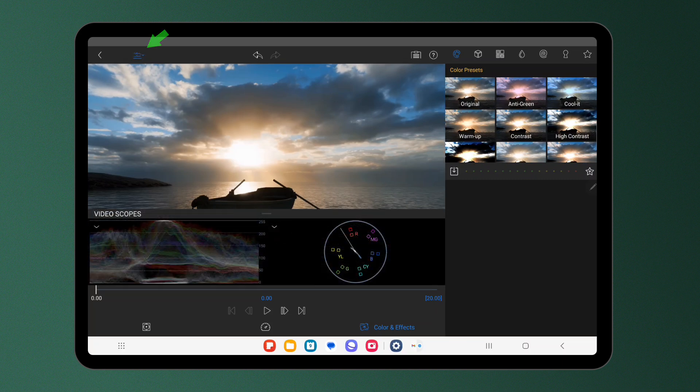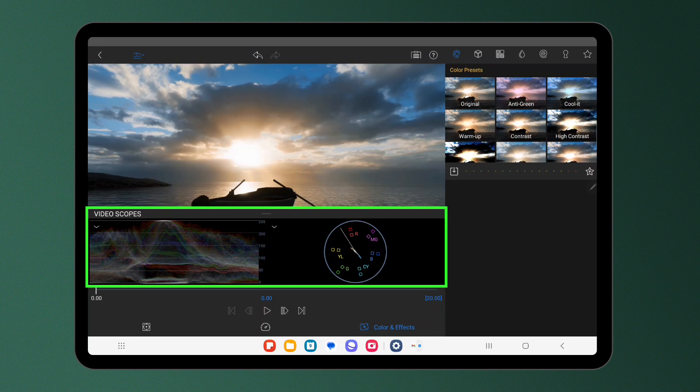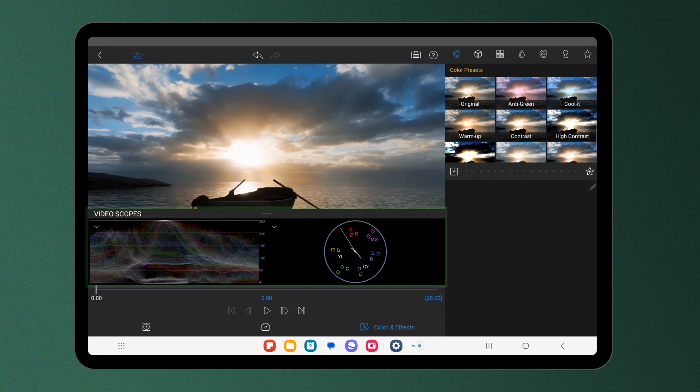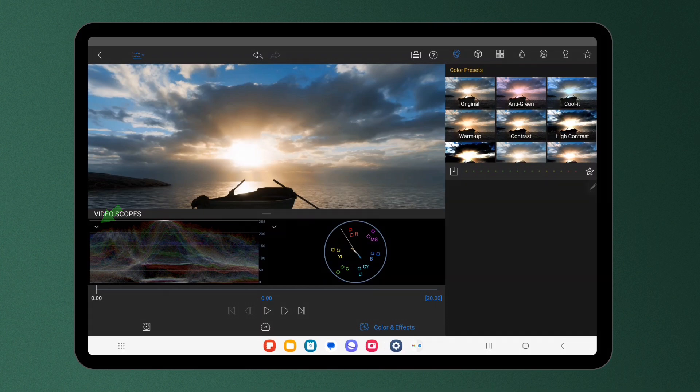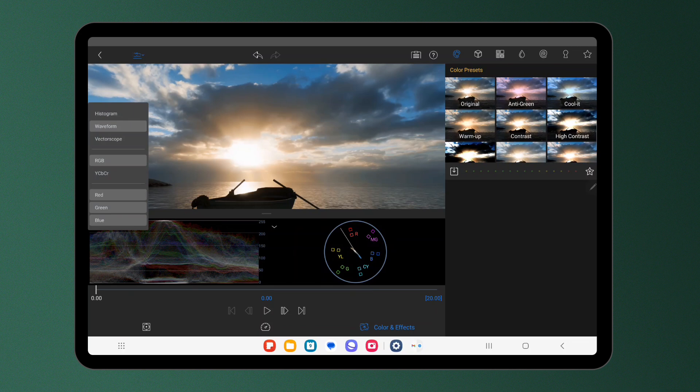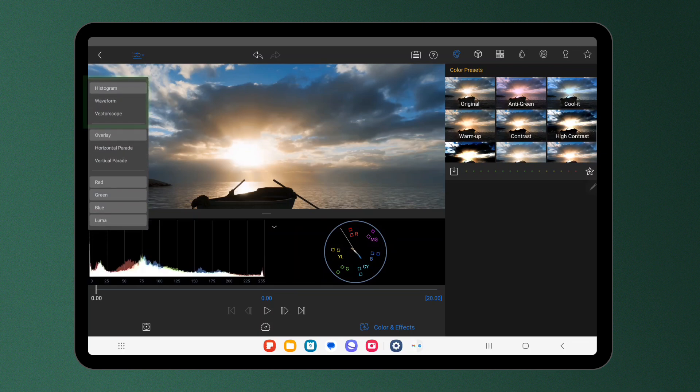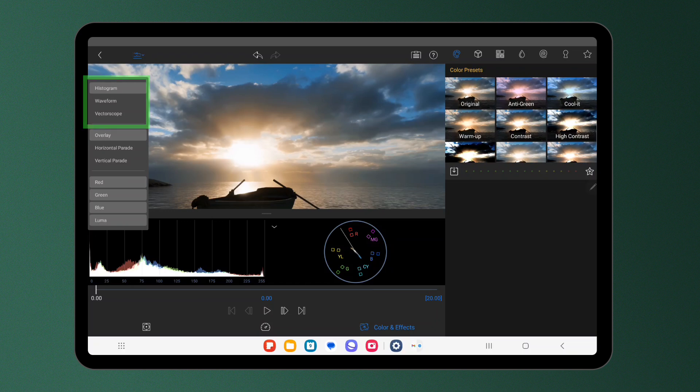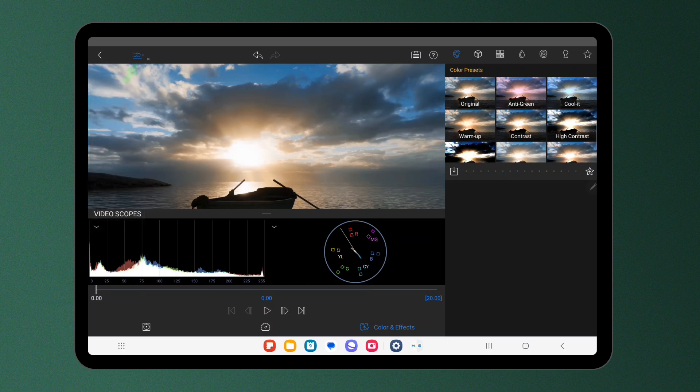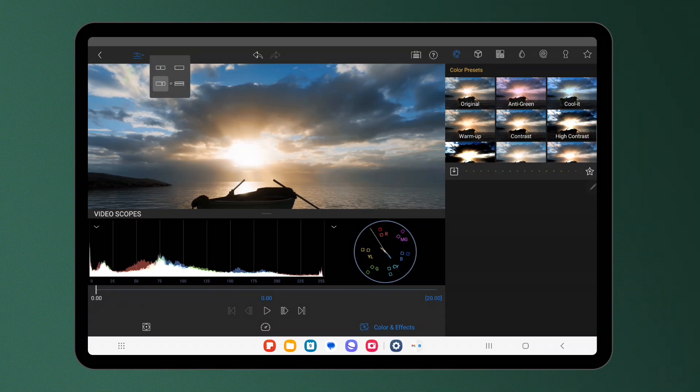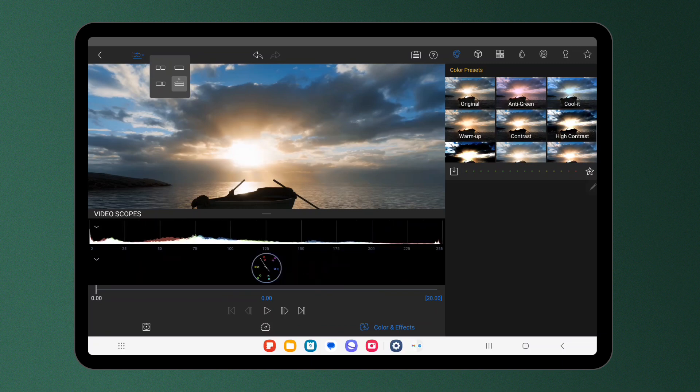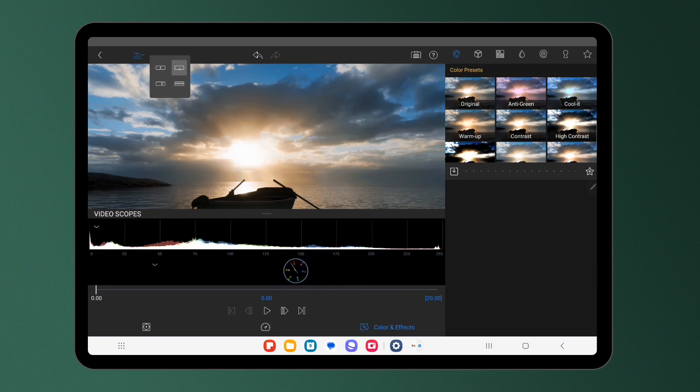You'll see by default the waveform and vectorscope appear. However, you can personalise this and change which scopes are shown by tapping the drop down arrow at the top left of each vectorscope and choosing between histogram, waveform or vectorscope. If you want to change the configuration here to a new layout, simply long press the scopes icon and choose from the selection. You can have up to two scopes on screen or simply choose to focus on one at a time.